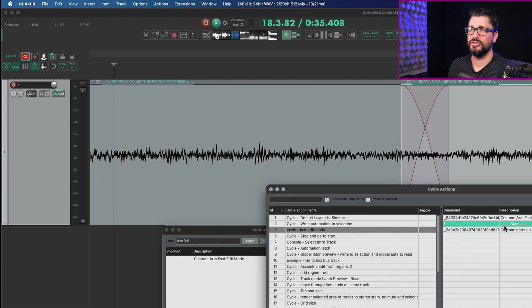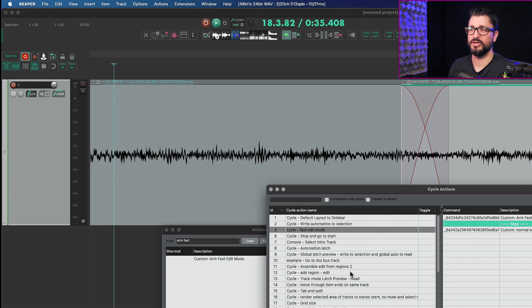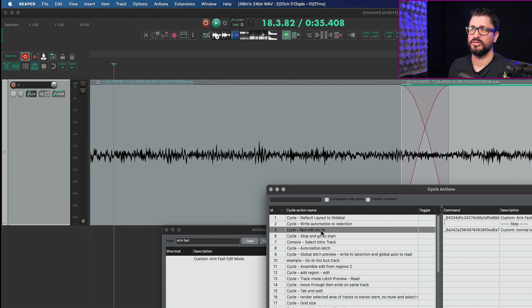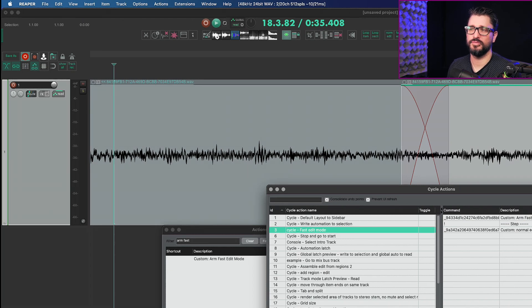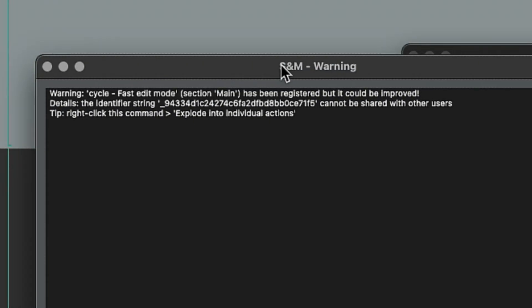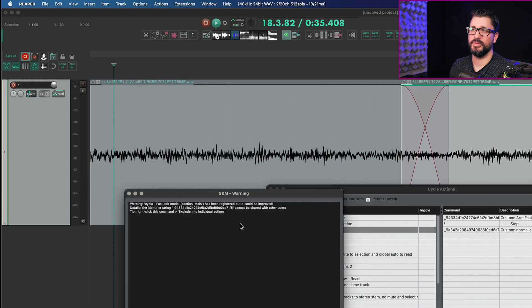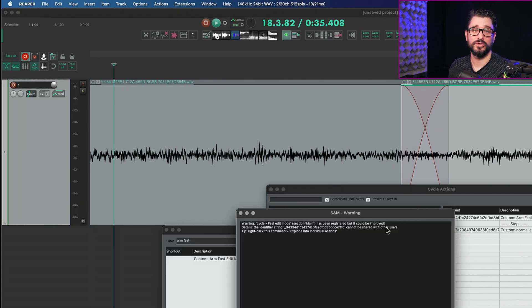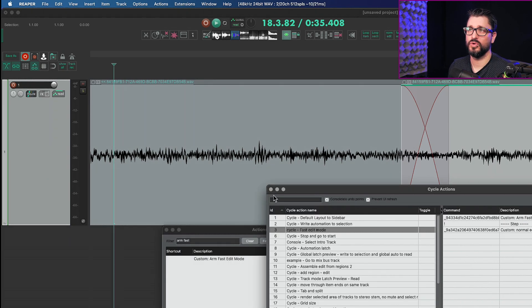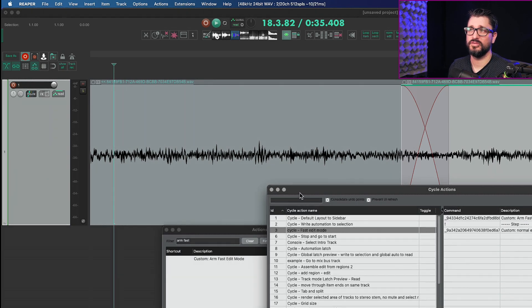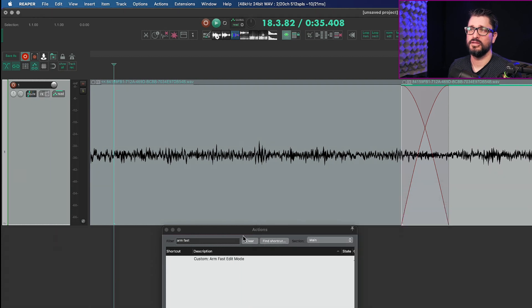When you do this and you're using custom actions inside of cycle actions it's going to give you an error. Let me just rename this so I can hit the apply button, you'll see this error. So it's warning that it could be improved. The problem is if you explode the custom action into separate actions it doesn't actually work right. It's not going to arm the right action. So unfortunately you have to deal with this warning every time you save your cycle actions but this does work.